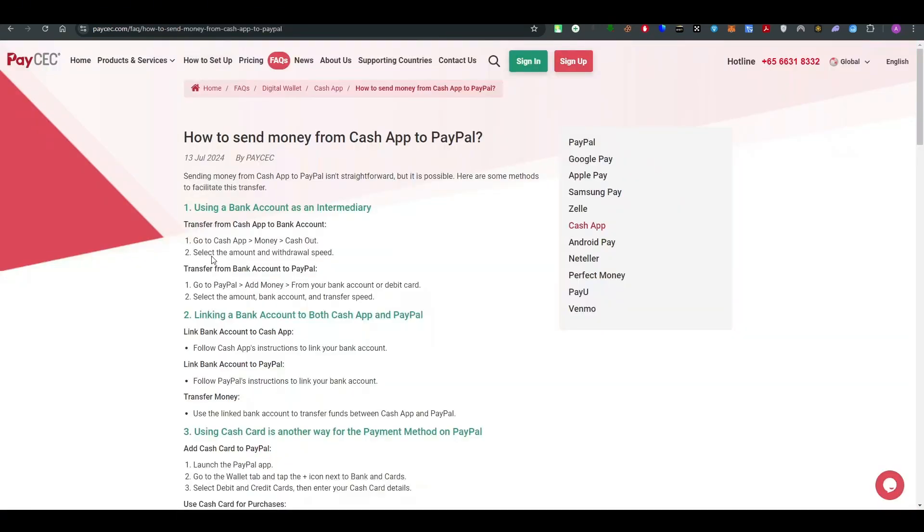So how to do it? First thing first, using a bank account as an intermediary. First thing is transfer from Cash App to the bank account. Go to the Cash App, then go to Money, then Cash Out. Then select the amount and withdraw speed. Transfer from a bank account to PayPal.